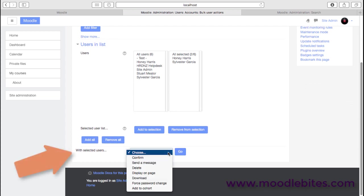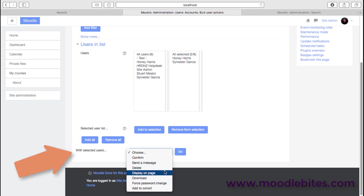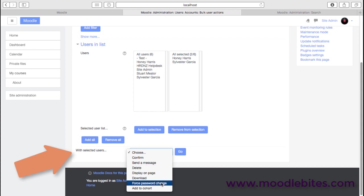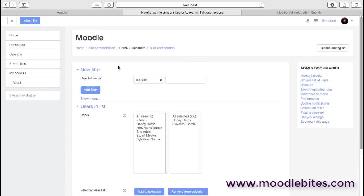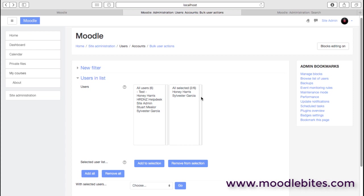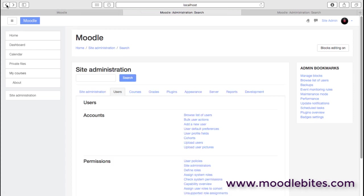So I can quickly send all those users a message. I could delete them, obviously use with care. I could force a password change for all those users if I feel there's been a security breach, for example. So bulk user actions can be extremely handy in the event that you need that sort of capability.